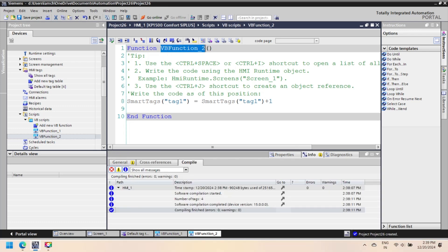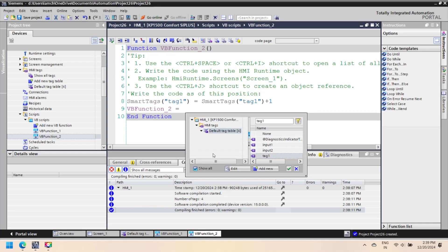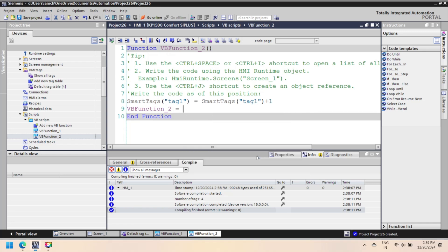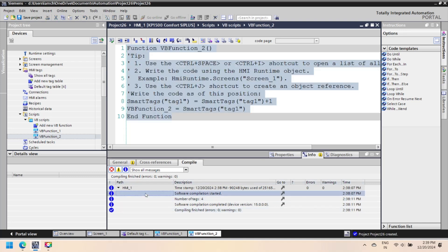This line assigns the updated value of smart tags, tag 1, to the function's name VBFunction_4. In VBScript, this is how you specify the return value for a function.